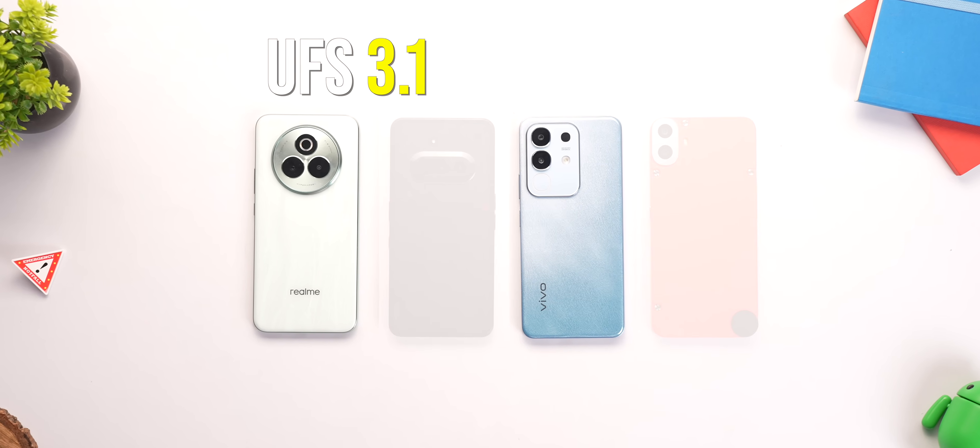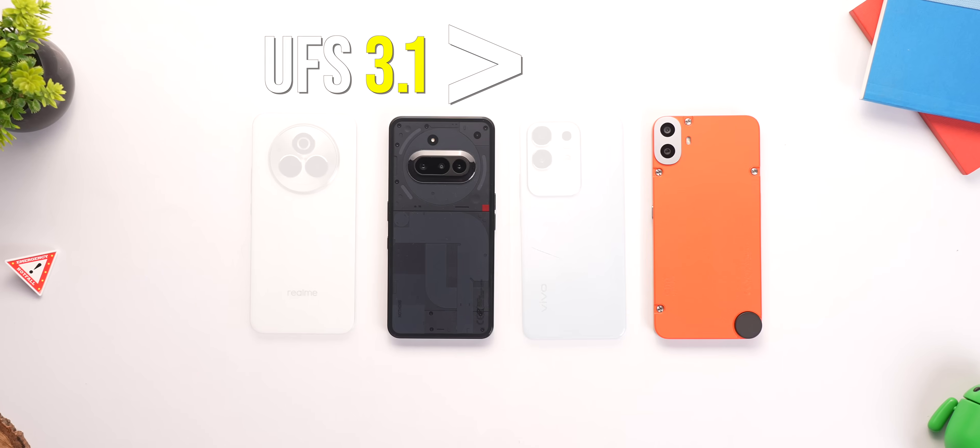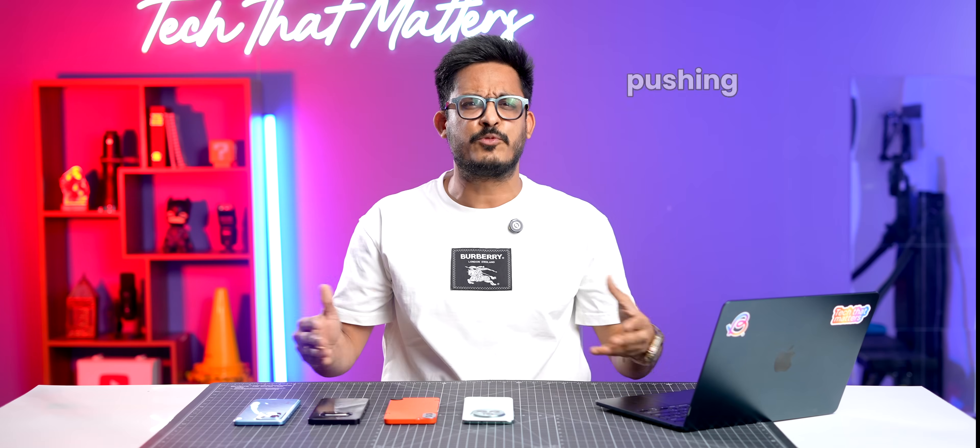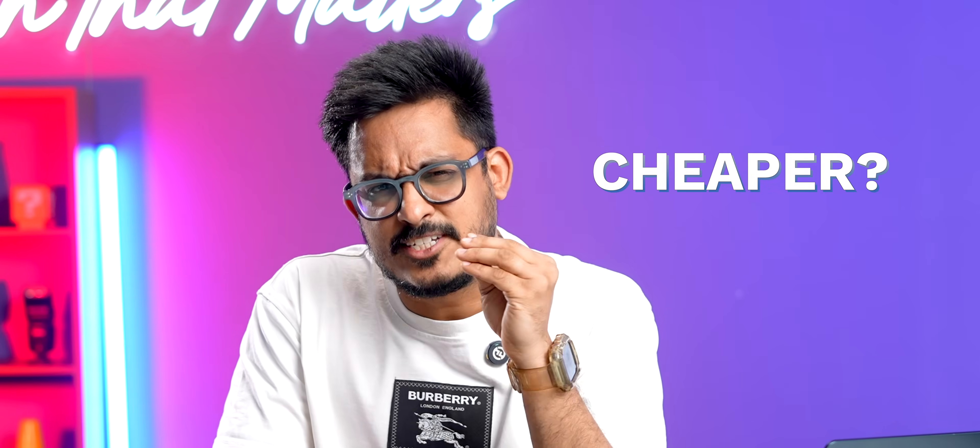If UFS 3.1 is better than UFS 2.2, why are brands pushing it so hard? Is it because it's cheaper? If that's the case, why are brands pushing it in the sub-15k segment and not in the 25k segment? It just doesn't make sense. Honestly, the answer is more complicated than you think. But thankfully, we have found out all the answers and let me explain it to you nice and slow.